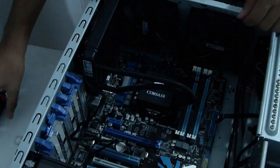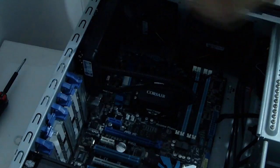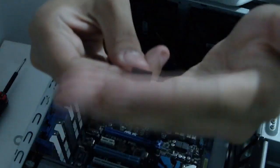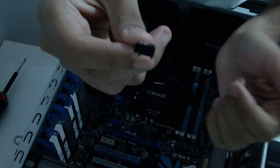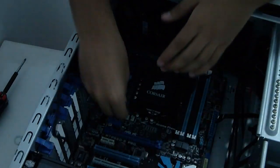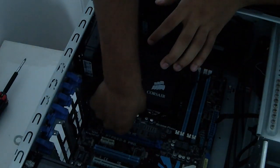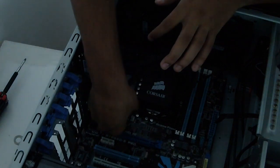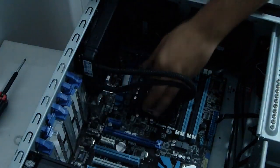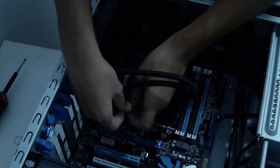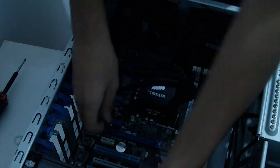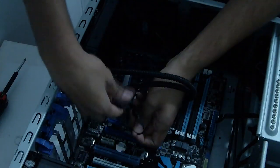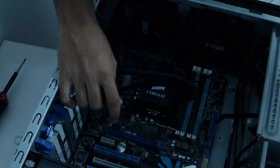So after tightening the fan, you must get the connector, as you can see, and put this into the CPU fan header. So this part is over.